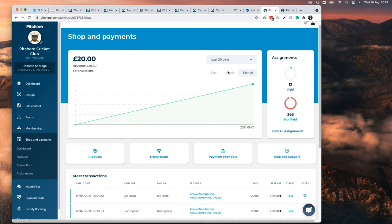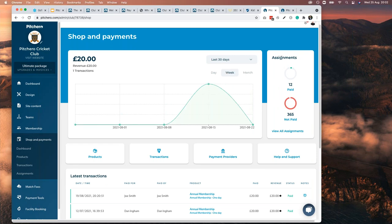You've also got 'assignments' — this is where you assign a payment product to a member. For example, Reading Hockey Club created a senior membership product, assigned it to all adult players, sent them an email, and as they open their inboxes, more and more pay. This is a dummy site so we have dummy rows of data, but for most clubs it would be 365 people paid and 12 not paid. You click that button, find Ricky, and send him an email — when he gets to work the next day he'll make the payment online.